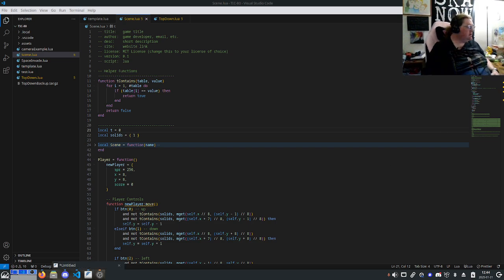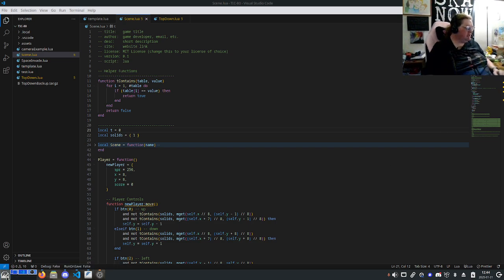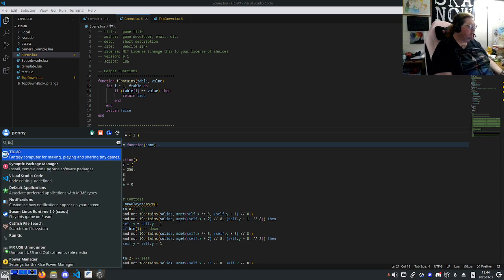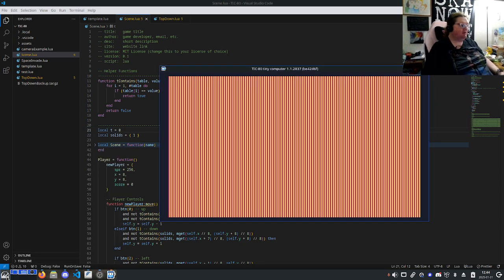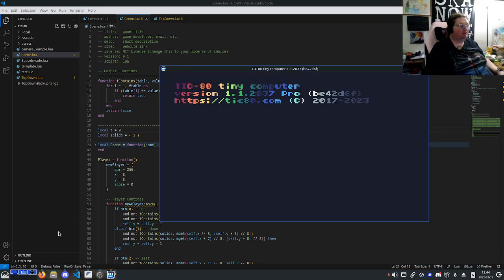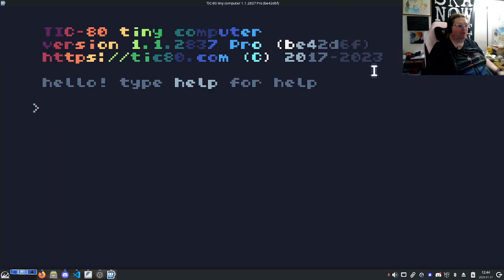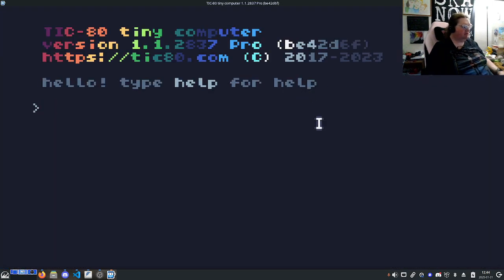So first of all, when you get TIC-80 and you load it up, it looks like this. You can do this in the windowed form, or you can go to full screen. Either way, it's up to you.